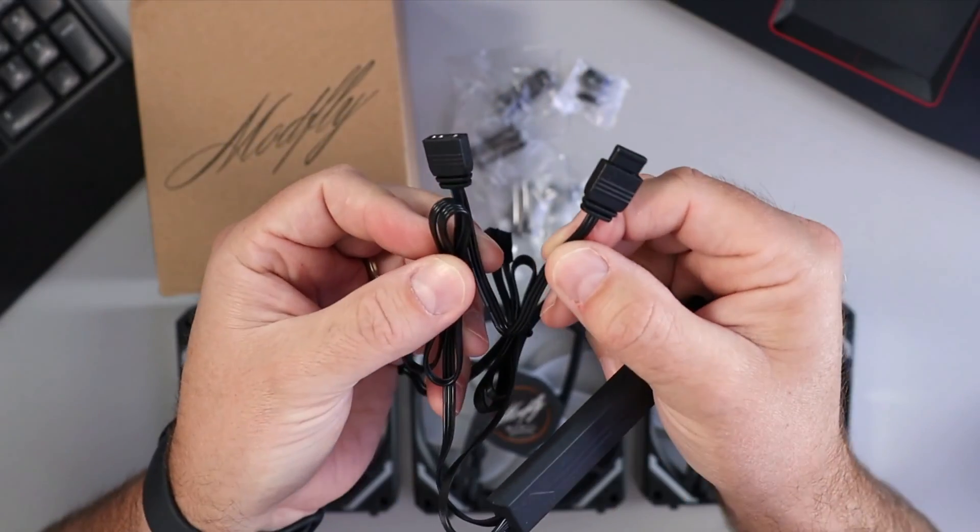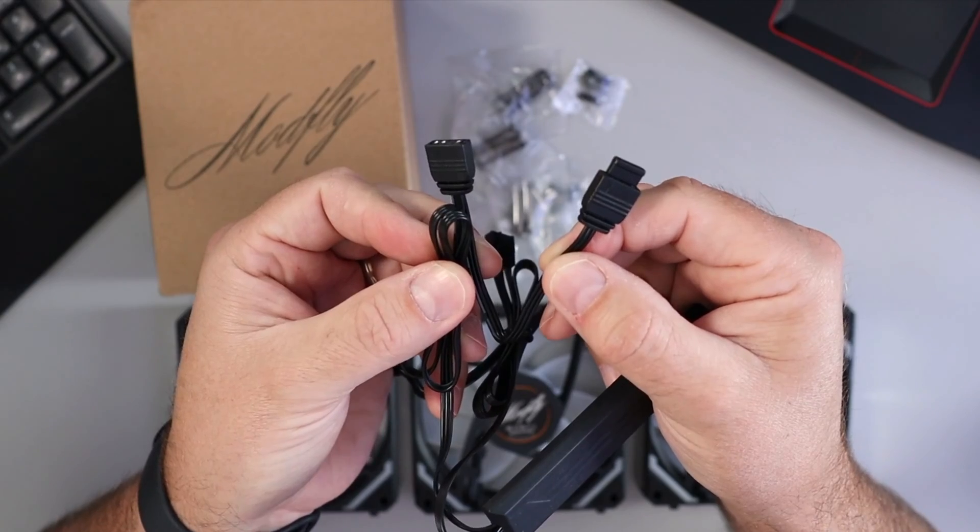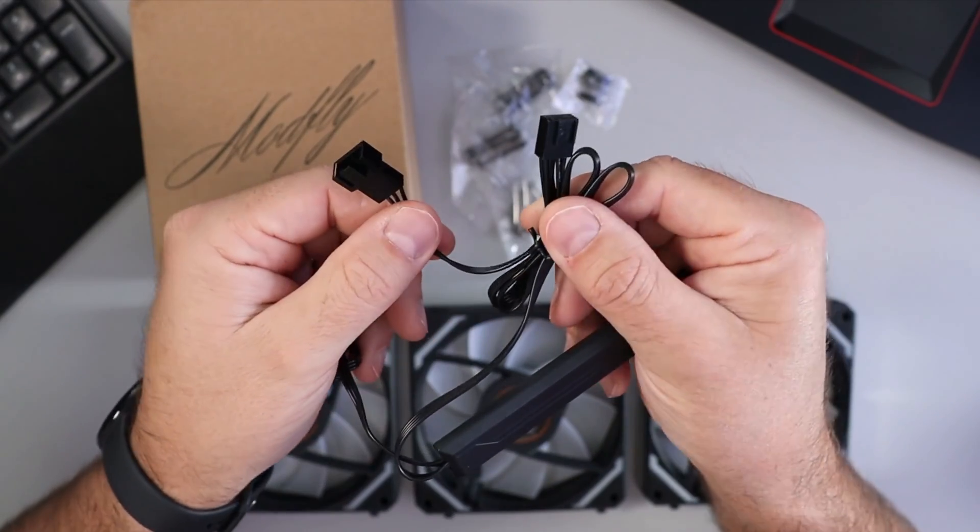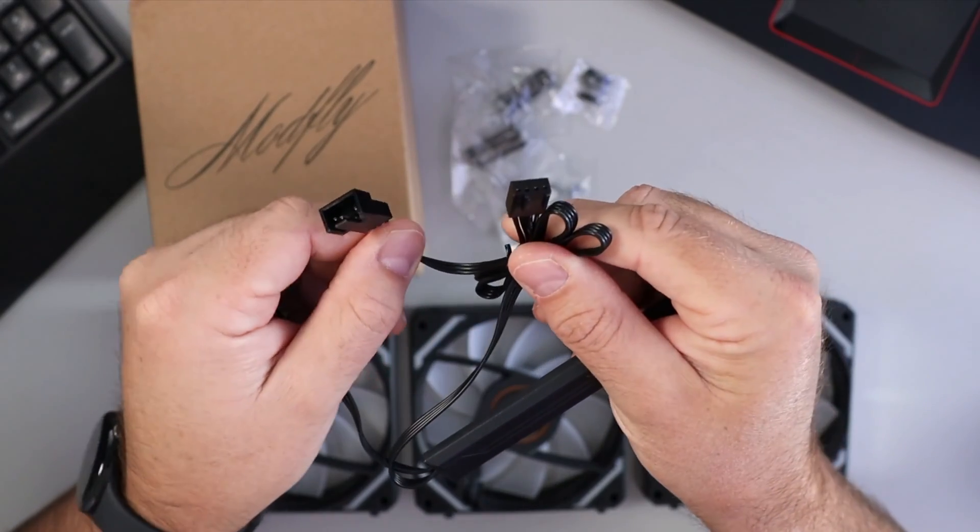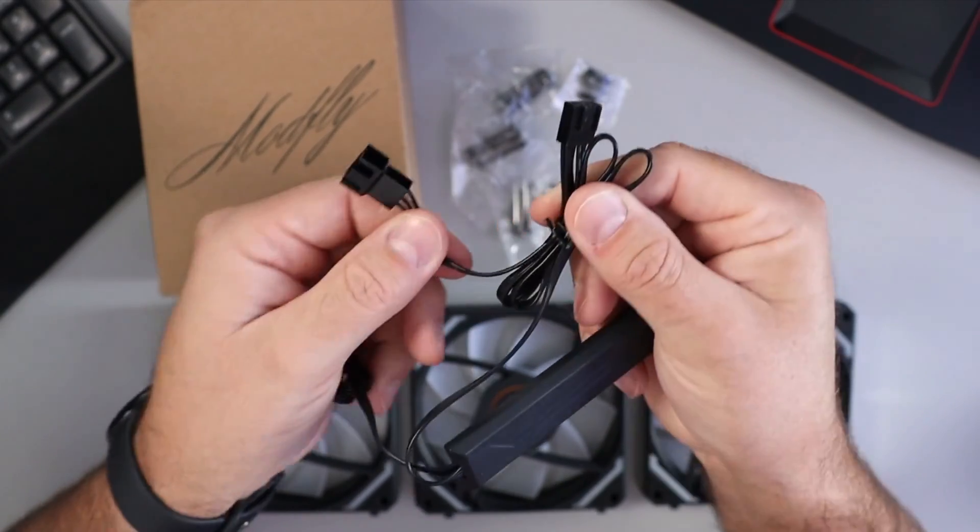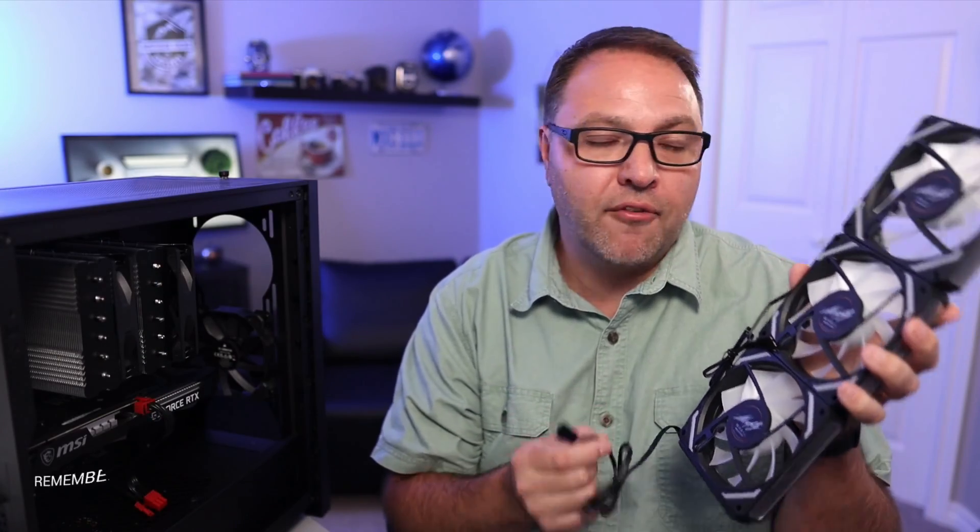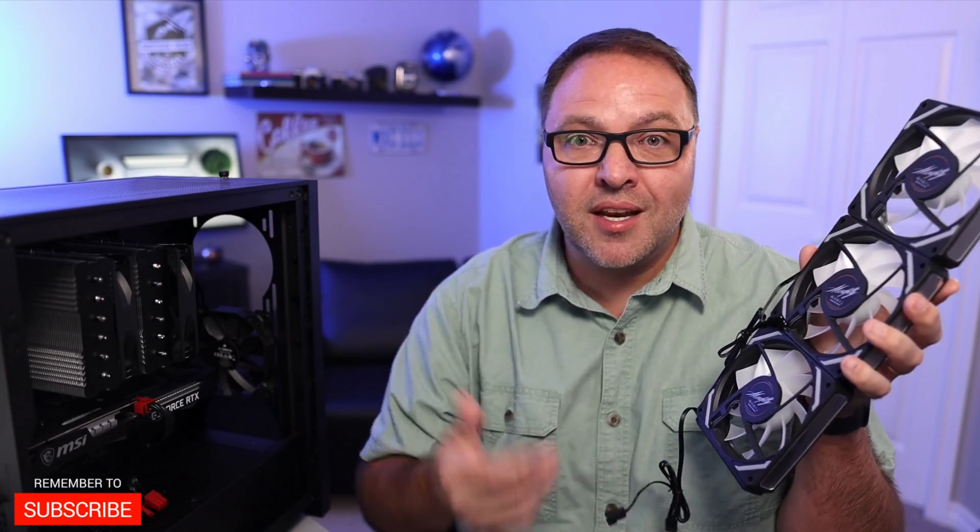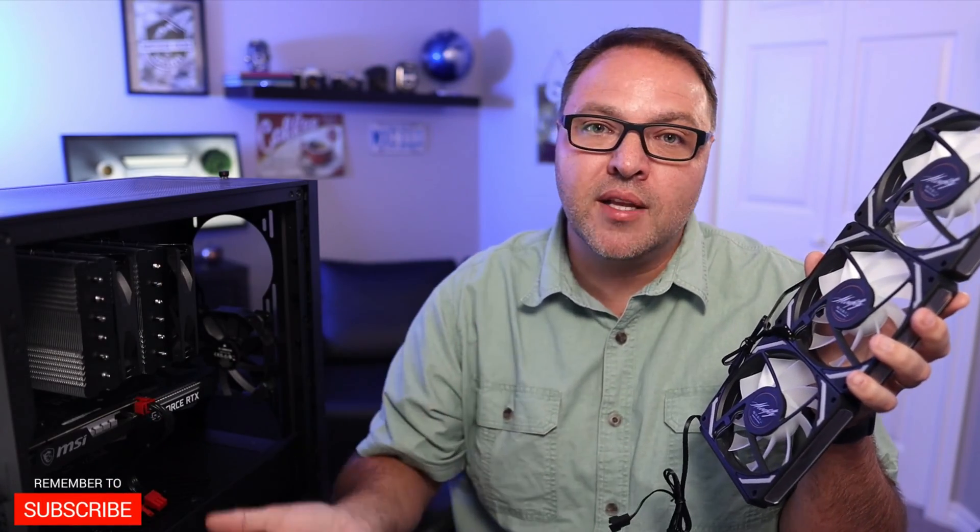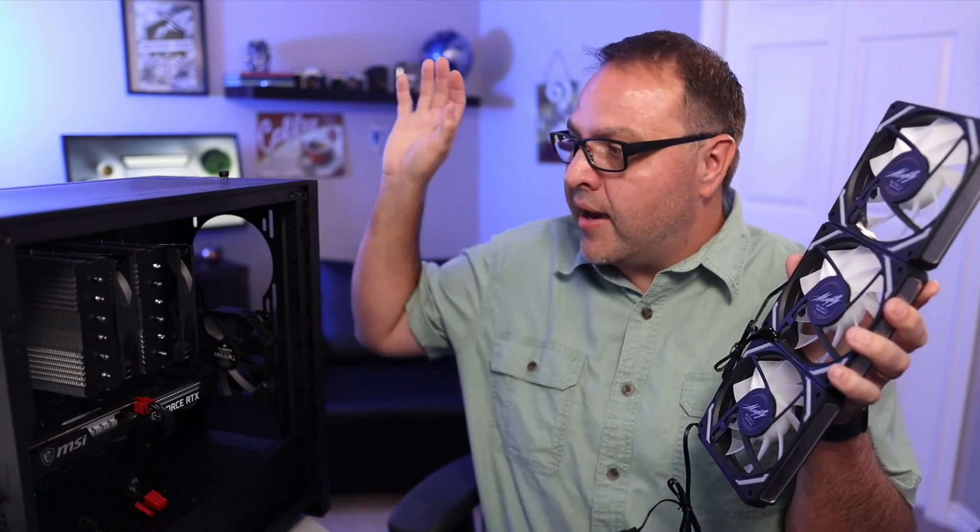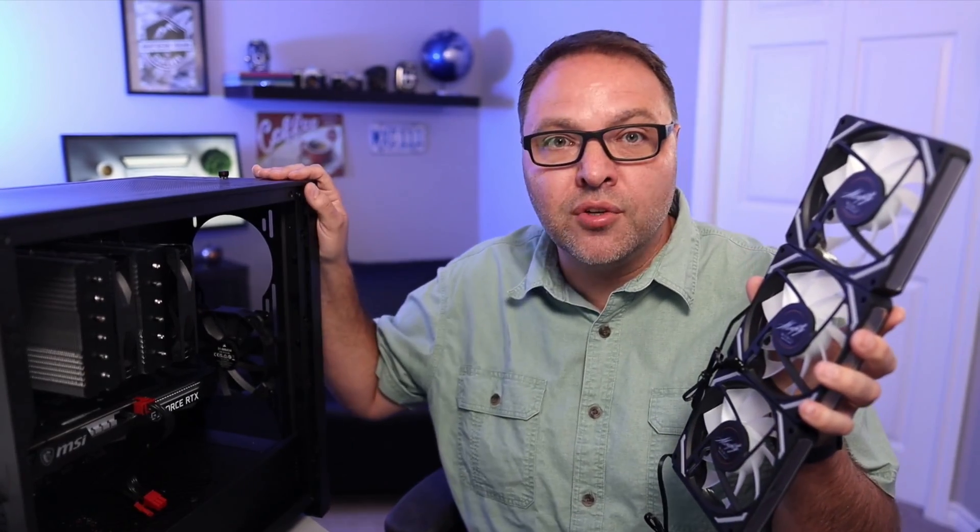And one connector for the power which is a 4 pin PWM, so it should be a really easy install. Now of course, if you're interested in any of these components, they are all linked below in the description. But let's go ahead and dive right into this PC case fan replacement.